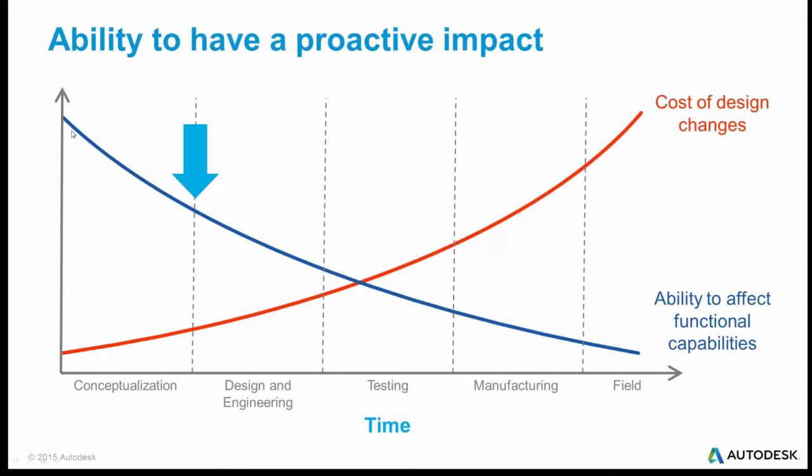On the other hand, early in the design, the ability to affect the functional capabilities, to affect that final design, is very, very high. In conceptualization, when it's just in your head, you can change the design anywhere you want. But as time goes on and engineering is done and more testing is done, people become sort of stuck on a design and the ability to affect the functional capabilities drops off drastically. So the point of this graph is that way back early on is the point where you can have the most proactive impact on your design.